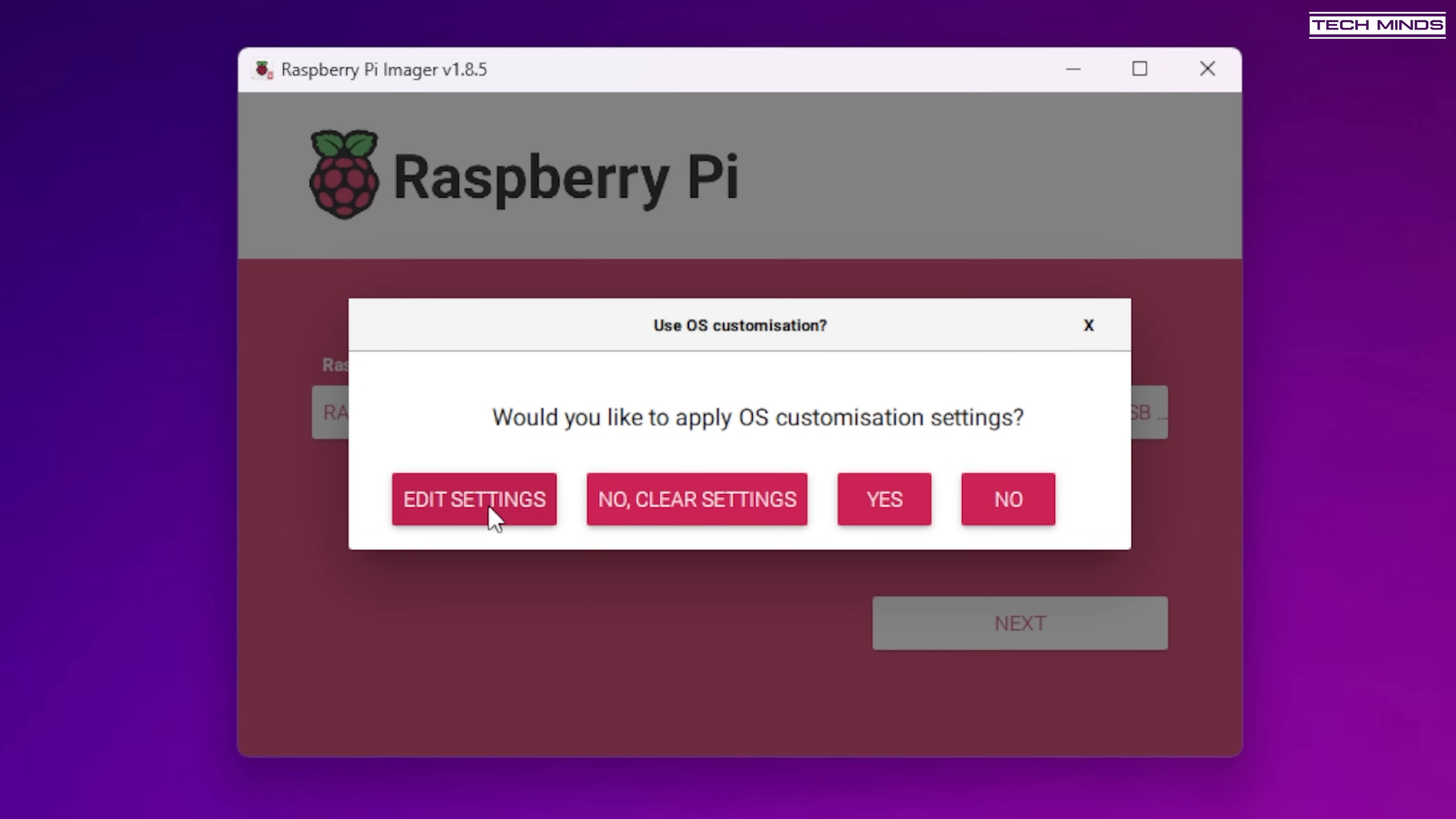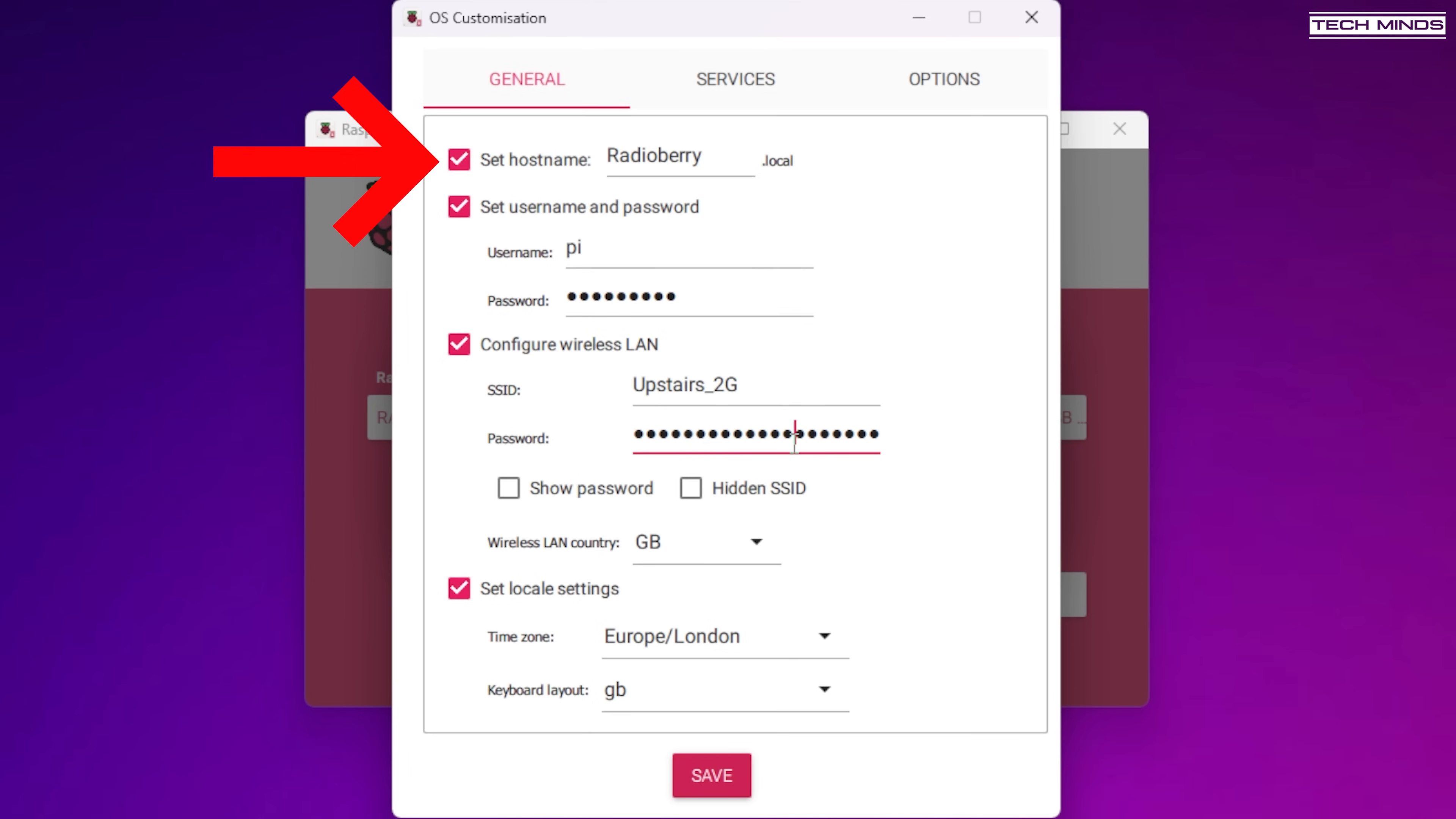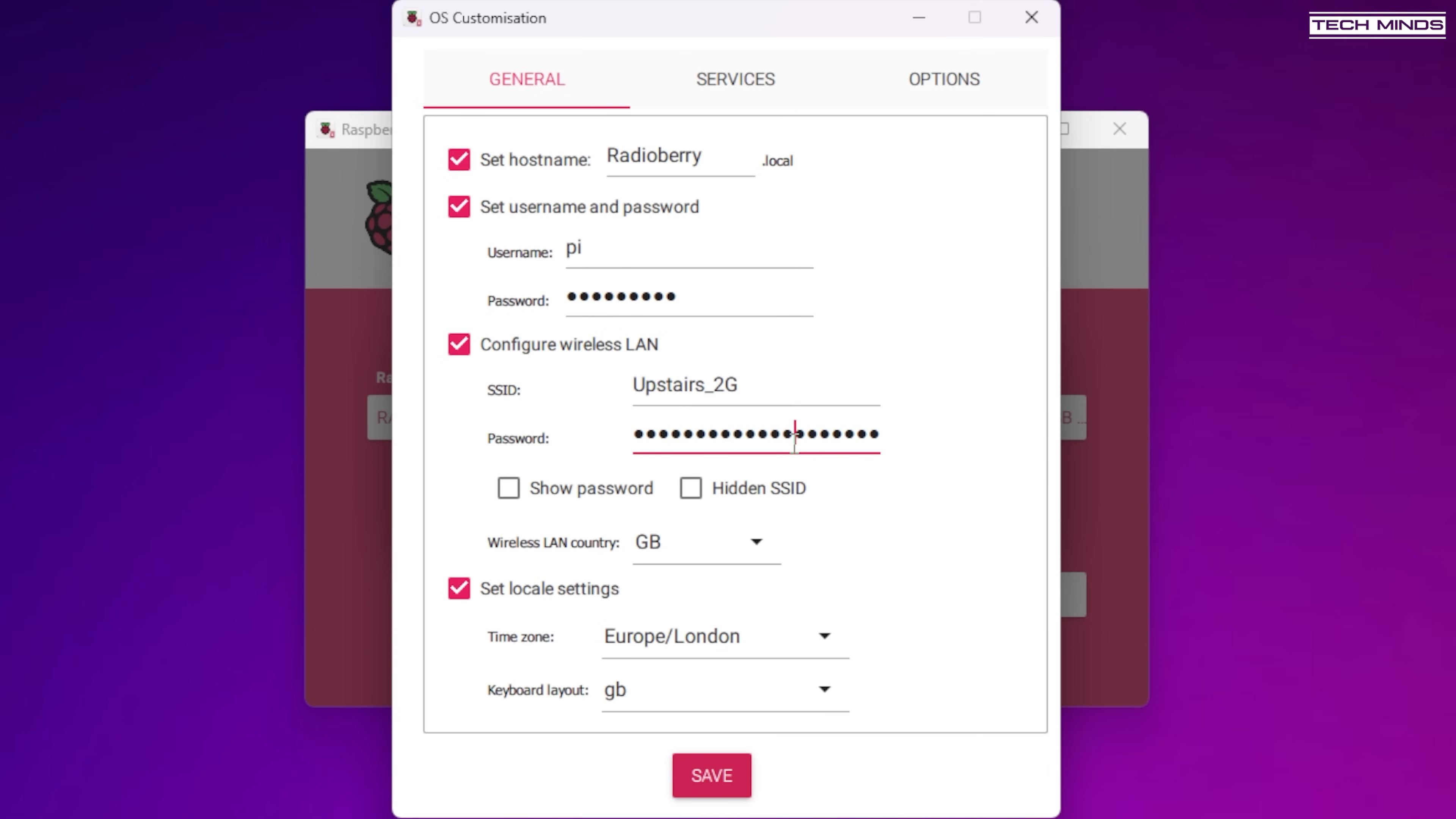Now when you click the next button you'll be asked if you want to apply some OS customisation settings. I would recommend doing this as it makes life easier once we get the OS booted on the Pi. So first provide a hostname. Now you can set this to anything you want but RadioBerry would be a good choice for network identification. Set a username and password and for this it's highly recommended to use Pi as the username at least for now. And this is because in the past I've had troubles with the RadioBerry installation scripts where the username was something else apart from Pi.